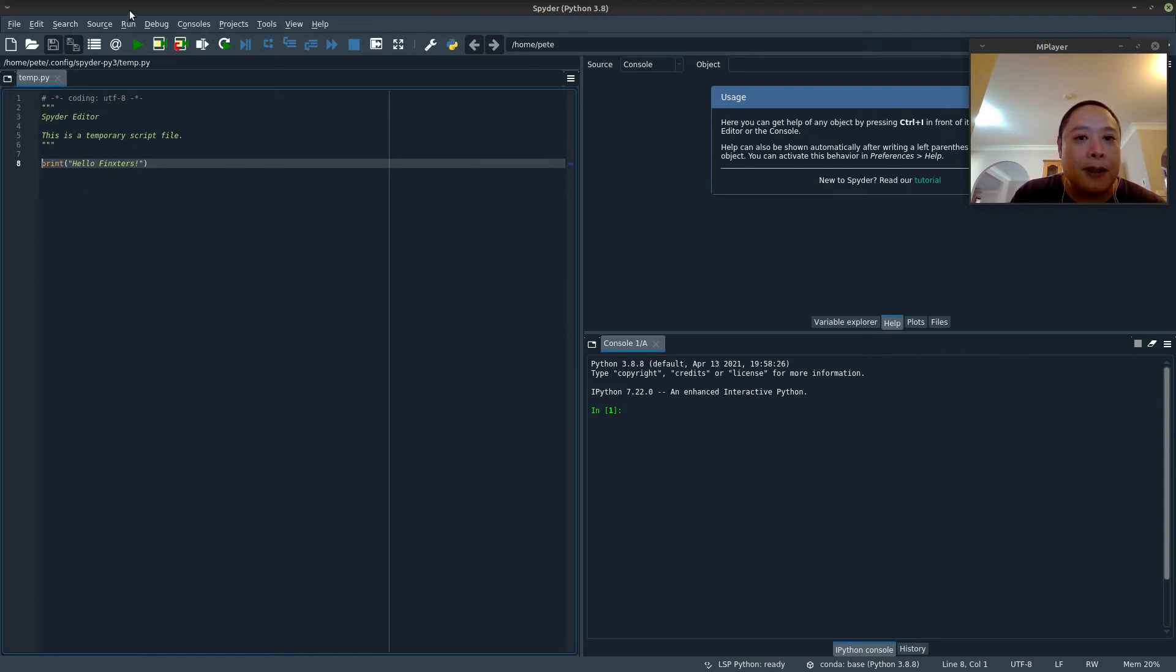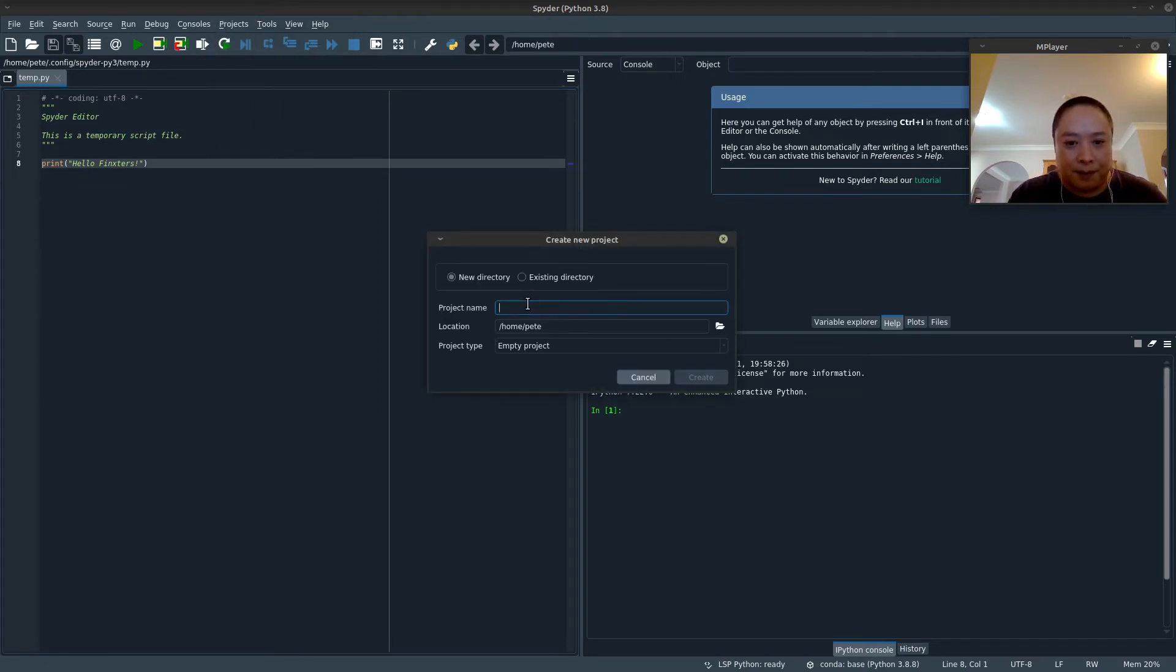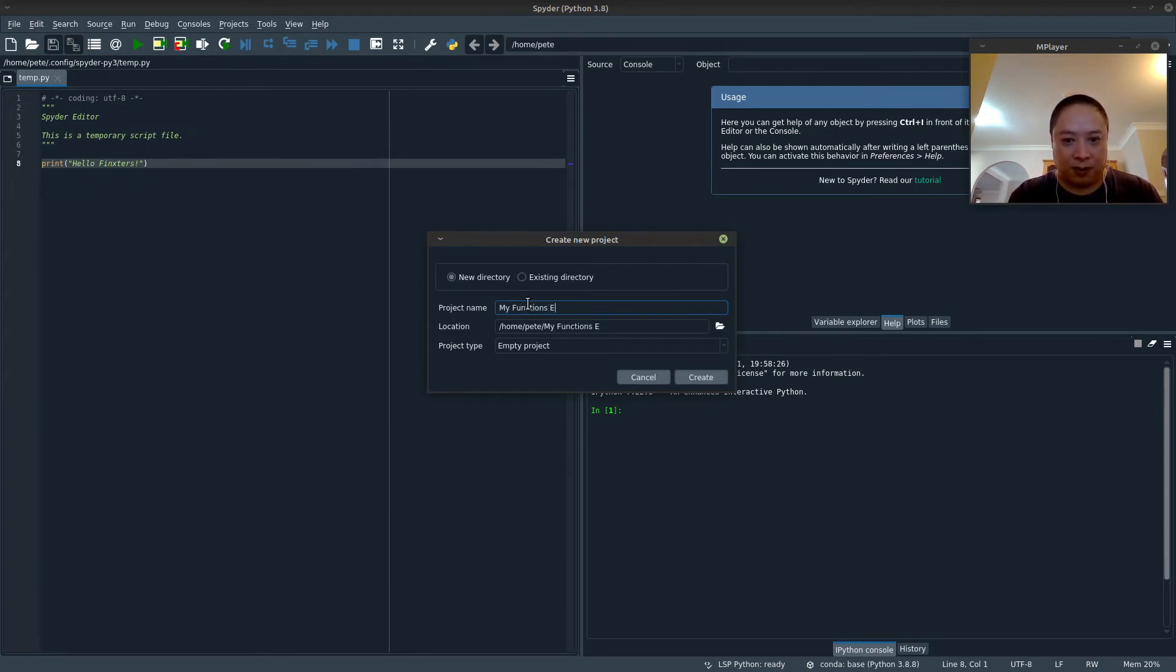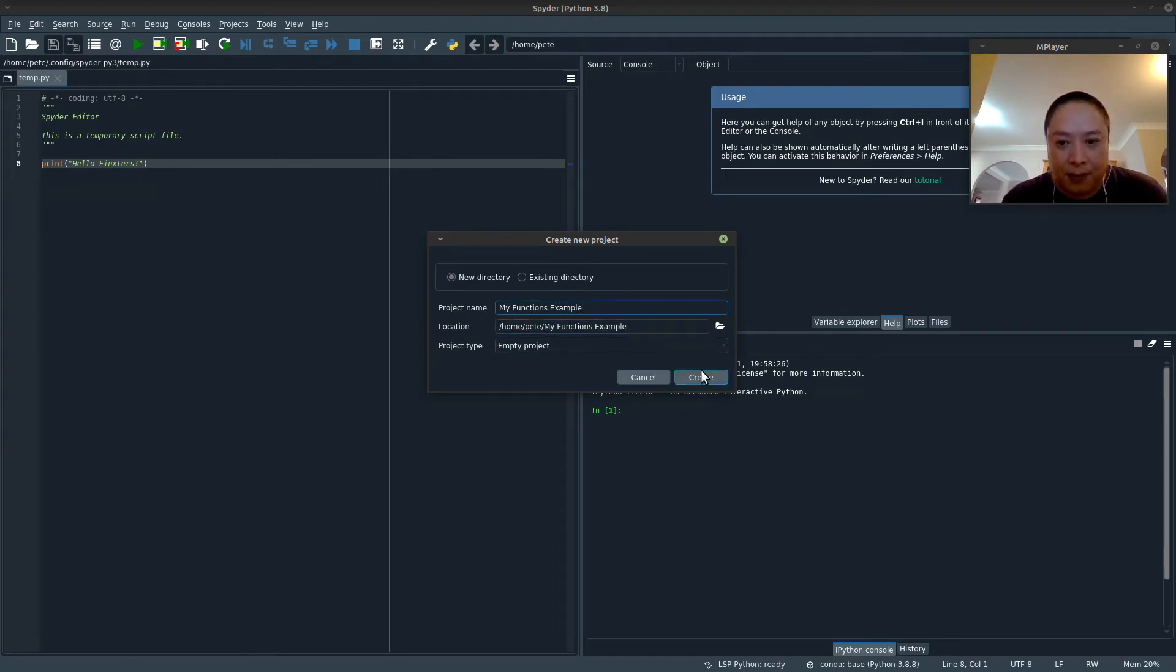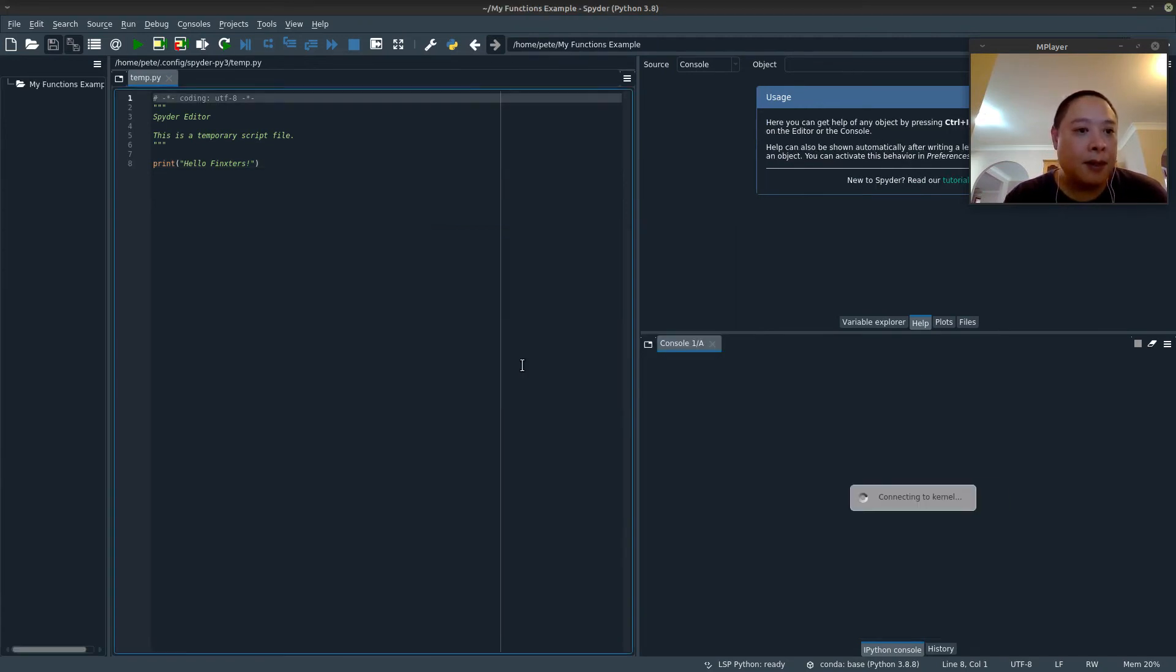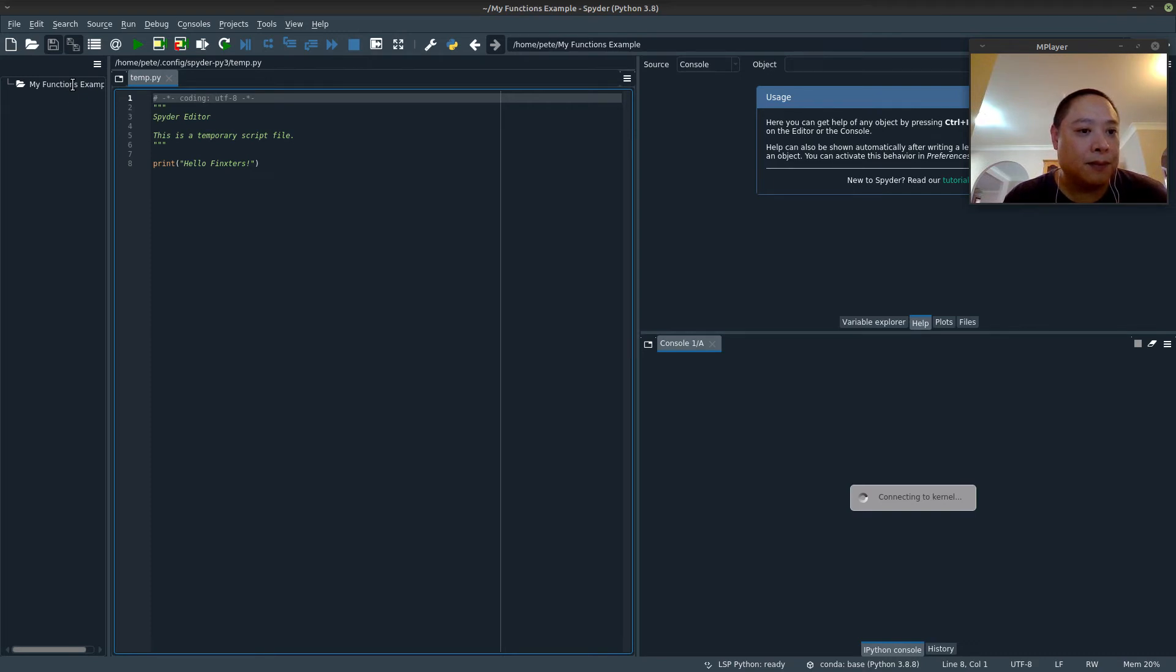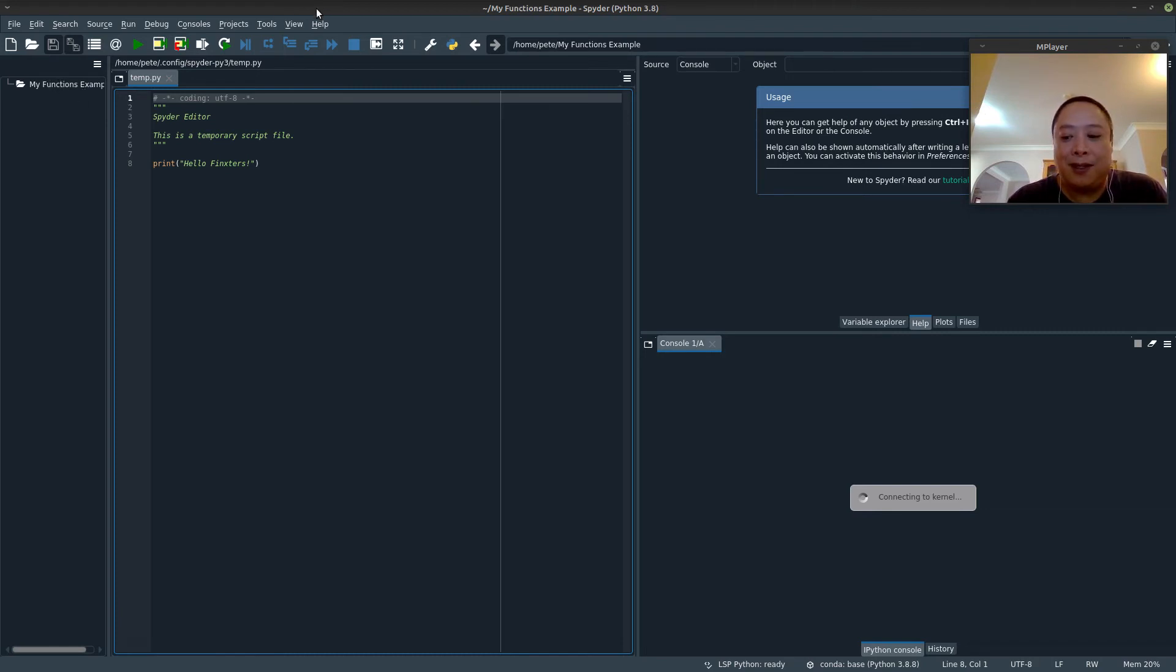So in this case, I'm sure this is the case with PyCharm or Atom, if you prefer using those, but what you'll want to do is create a project. Okay, so I'll just call it that. My functions example. So within your project, so as long as the user-defined functions are within your project, and then you access it in there, then you shouldn't have any issues.